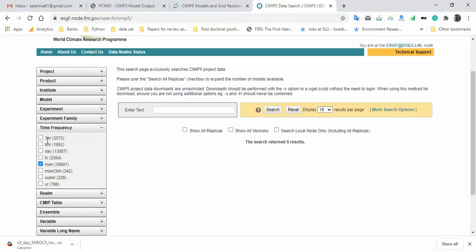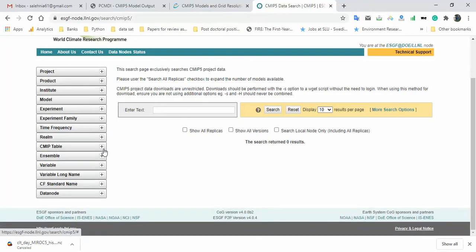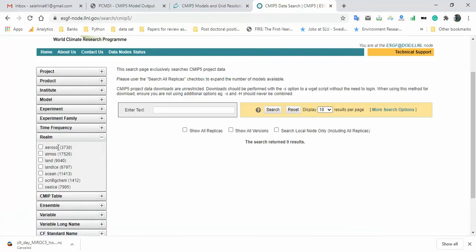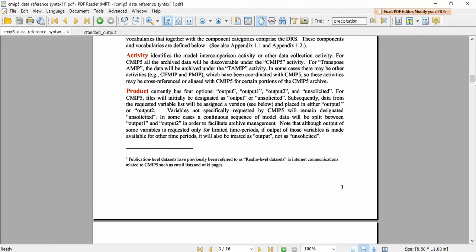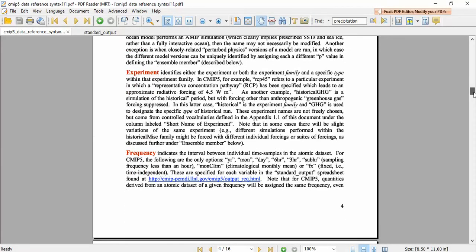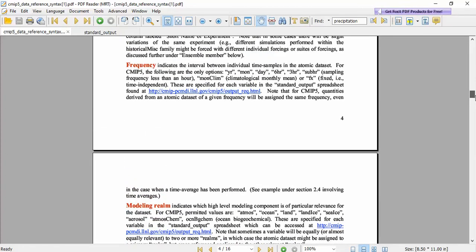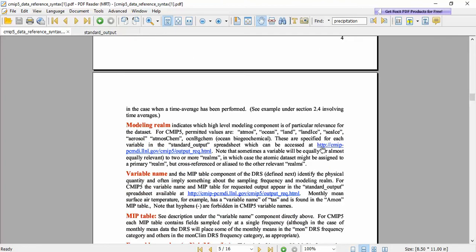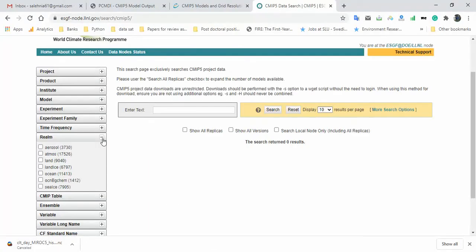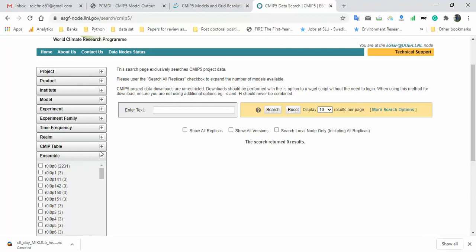For 'Time Frequency,' I want to use monthly data so I click 'mon.' You could also select hourly, three-hourly, six-hourly, daily, or yearly — it depends on your needs. For the 'Realm' option, there are comprehensive descriptions in the standard output PDF. Since I am not sure which realm is specific to MIROC5, I skip that selection. Similarly for the CMIP5 table, I do not select anything.